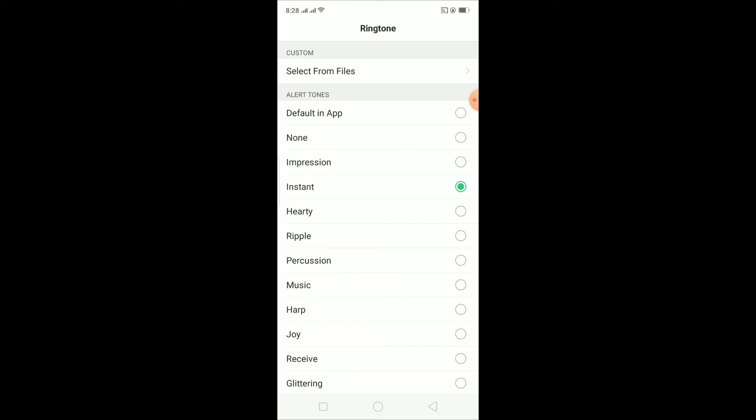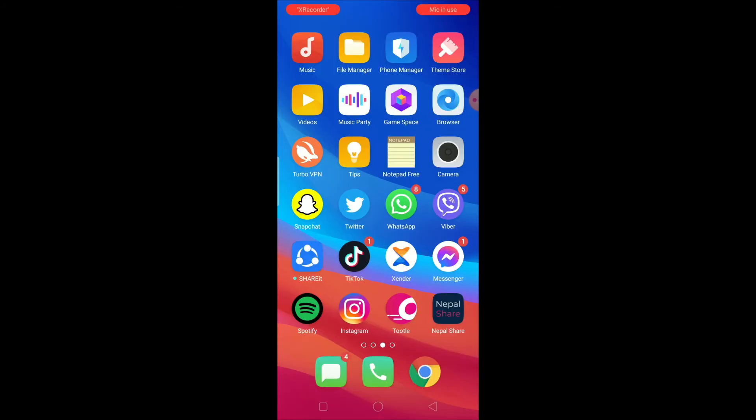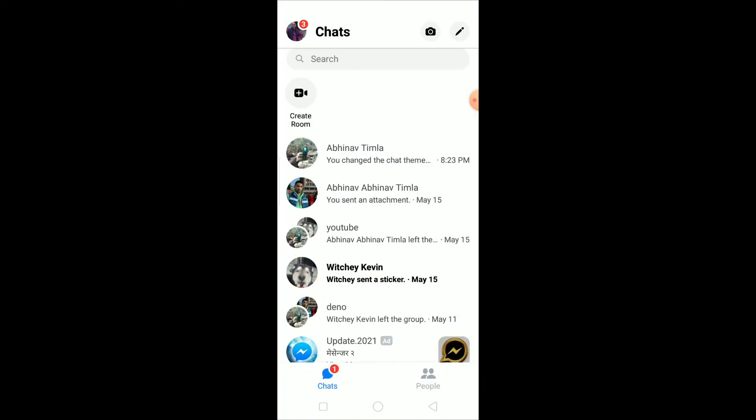After choosing the one which you like, you just want to go back, go back, go back, and open Messenger again. And your notification sound should be changed. That's basically how we do it.